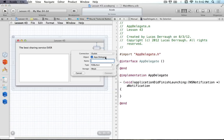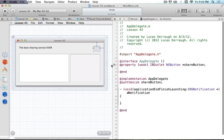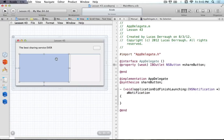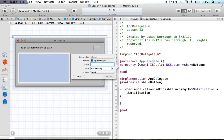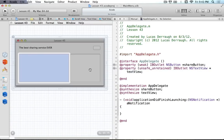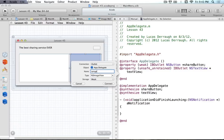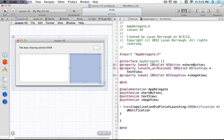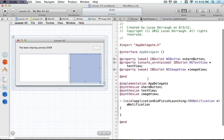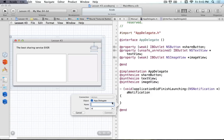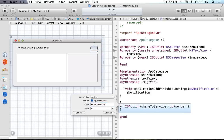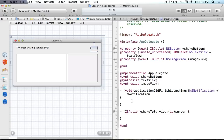The class extension allows us to add properties and methods to our implementation. We'll control-drag from our button and call this the shareButton - it makes a nice weak property. We also want to get the text view. The text view is embedded in a scroll view, so to get to the text view you've got to select it once and then select it again, otherwise you'll get the scroll view. The name for this will just be textView. Then we'll connect our image view as well. Finally, we'll add an IBAction from our button and call this our shareToService IBAction.